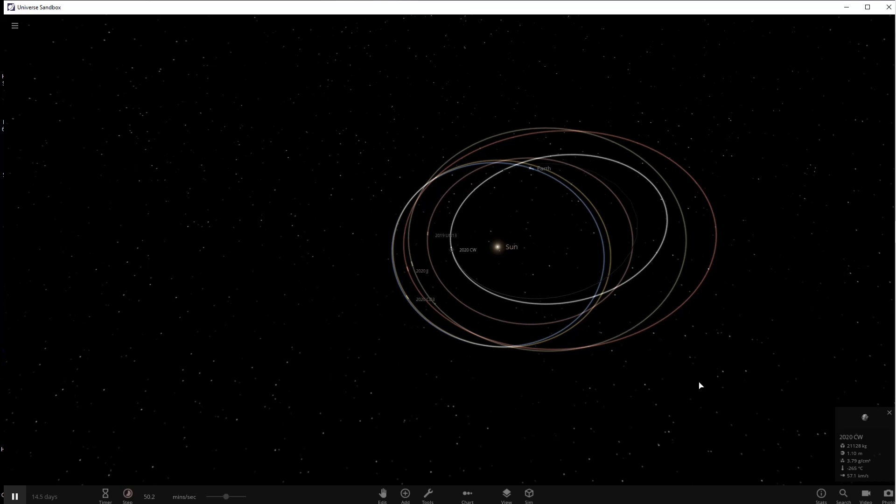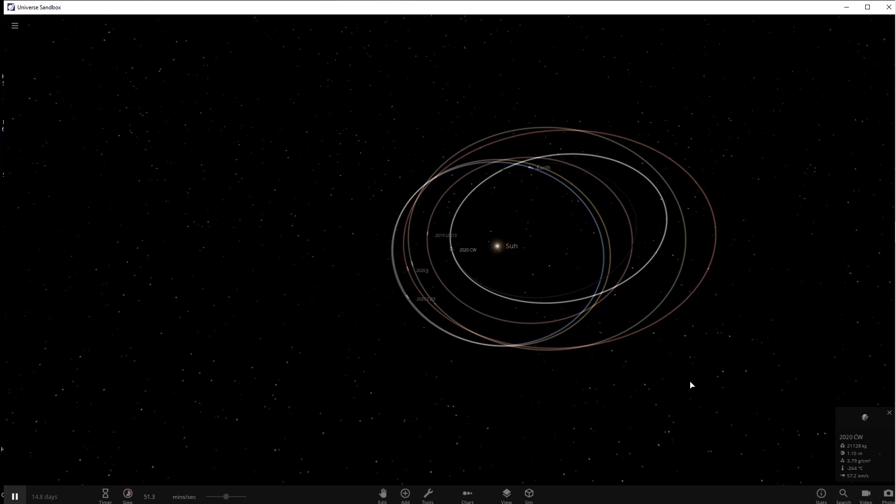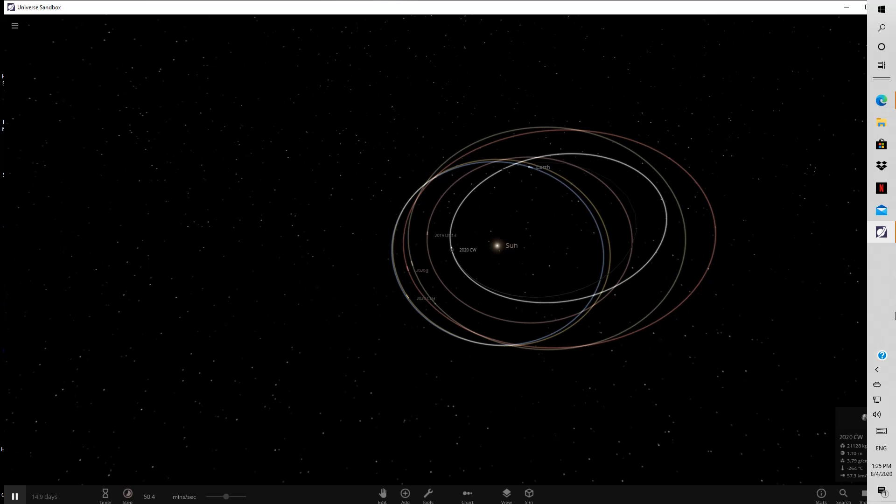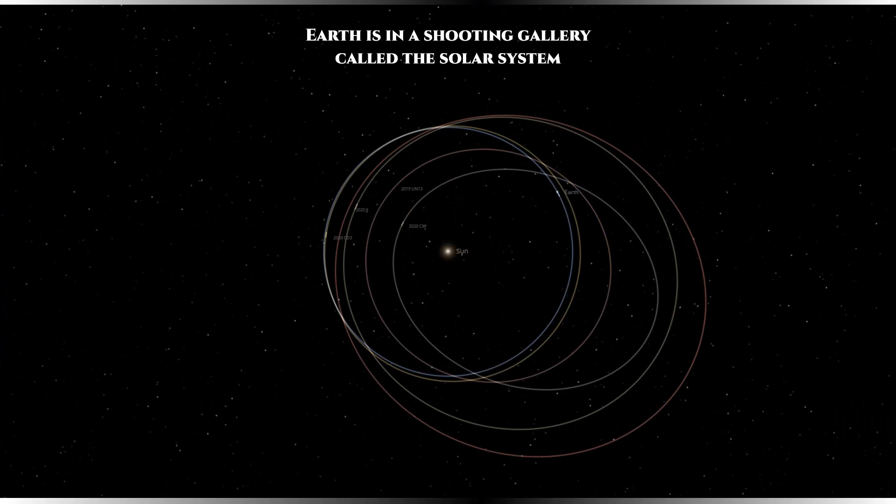This is why all these different nations, NASA included, is busy sending spacecraft to asteroids and to comets. Because the more information we have about them, the more prepared we will be, and the safer we will be.